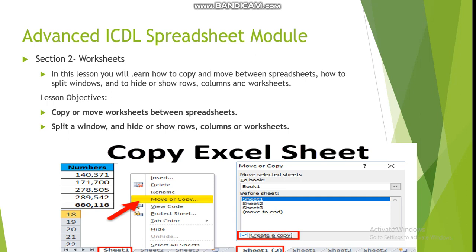You will also learn how to split the window horizontally or vertically, so you can work in different parts at the same time. Sometimes you need to hide certain rows or columns to make the view more clear, or to get closer to certain columns or rows. So, by the end of this lesson, the objectives are: copy or move worksheets between spreadsheets, split window, and hide or show rows, columns, or worksheets.